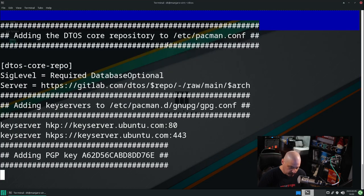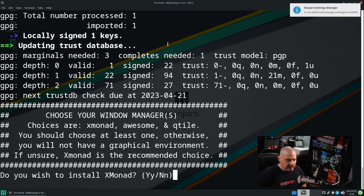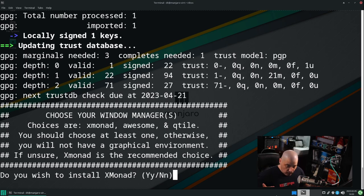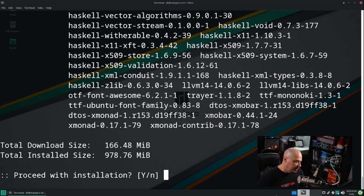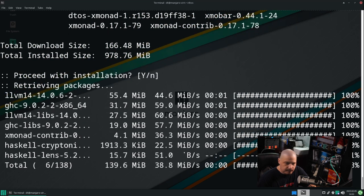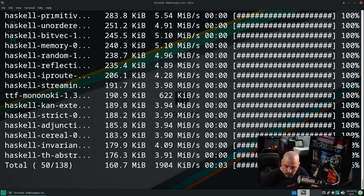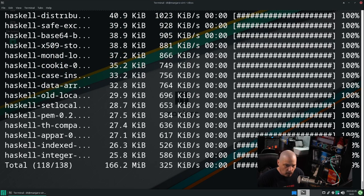Should we begin installing DTOS? Begin installation. Now it's adding some PGP keys, and then it's going to ask which window managers you want to install. I would typically recommend installing Xmonad — this is the one I've tested the most — although I do offer the option to also install Awesome and Qtile. I'm going to do capital Y for yes to Xmonad. It's going to install all the packages needed for my Xmonad desktop: Xmobar, all the Haskell libraries, some fonts I use in Xmobar, etc. I'm going to install Awesome and Qtile as well, just to make sure all the packages work.